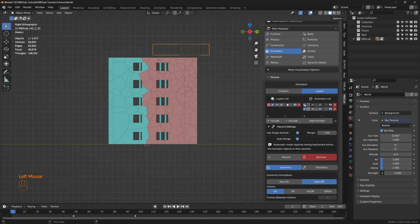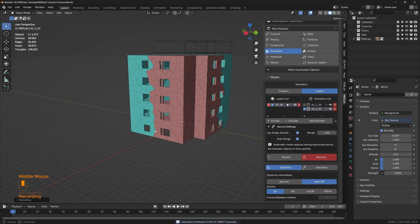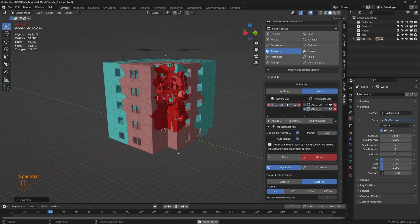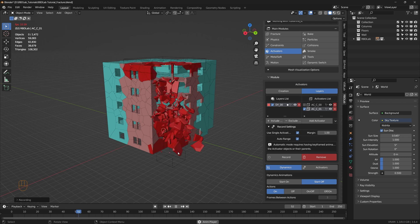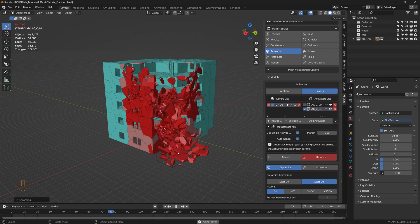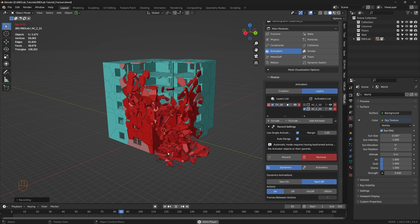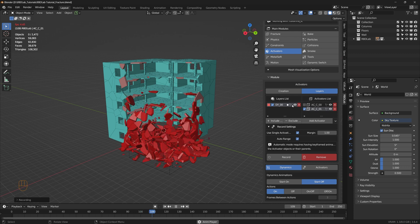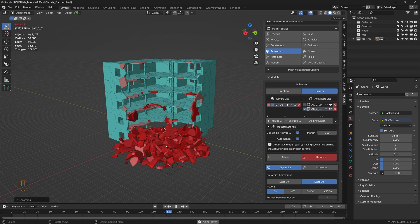Let's deselect the already-recorded activator and have only the new activator selected, then press record. The first activator is activating the chunks, and the second activator has started activating the rest of the chunks. That's the advantage of the activators module and especially the new layers option.